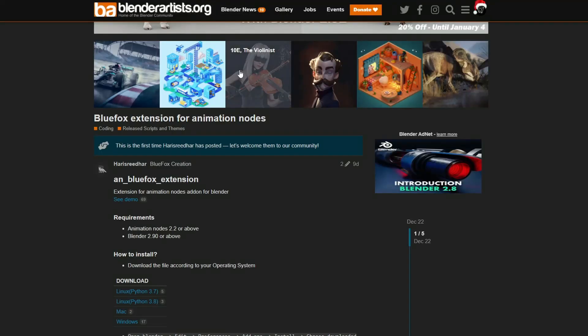But this one definitely is new, and it's Blue Fox extension for animation nodes. If you're into your animation nodes, this is a must-download, to be honest. It basically gives you additional nodes. Nice one, cheers.